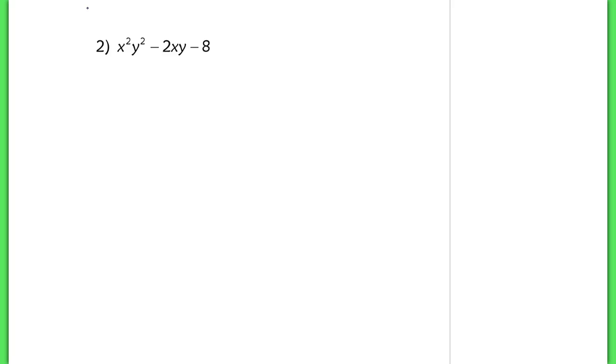Now number 2 can be really confusing for some students, because they see the two variables here, the x squared and the y squared, and they're not quite sure what to do. But basically, this is just a trinomial, and it's multivariable.